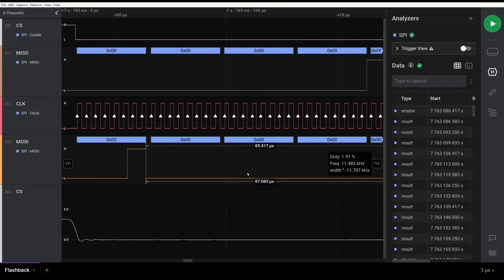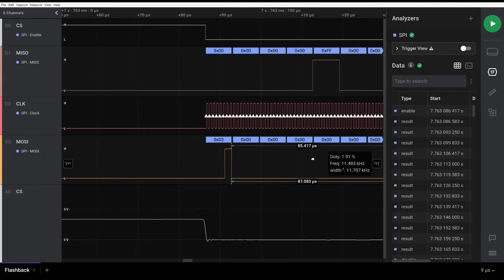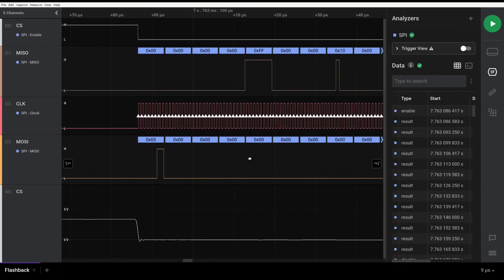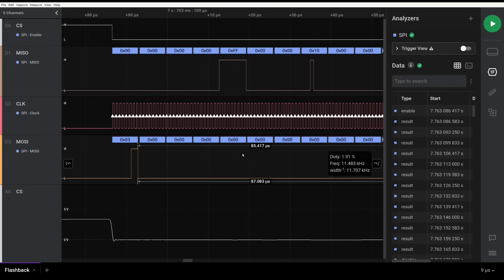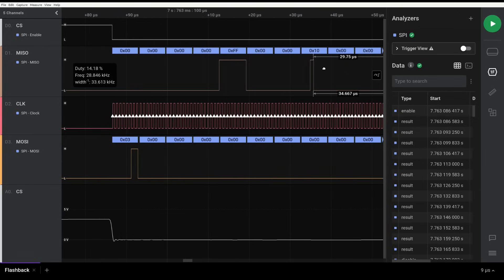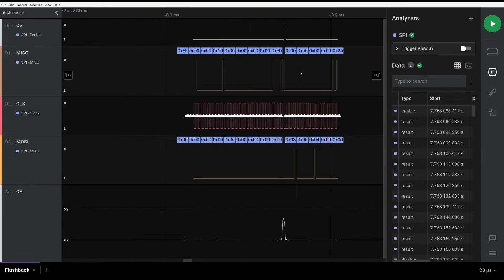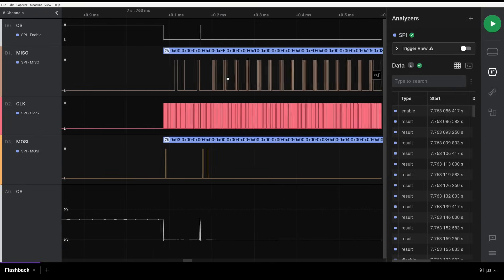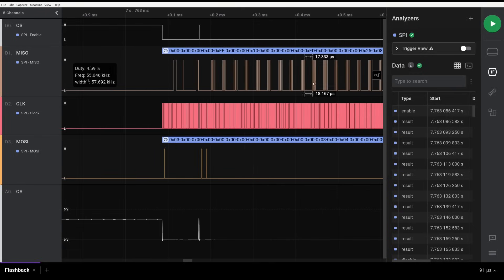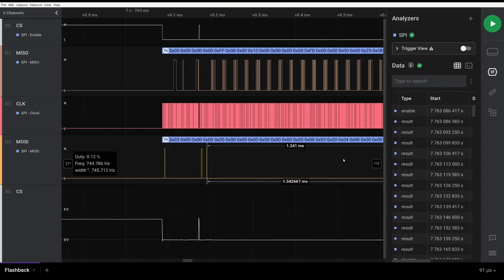Yes — the output matches exactly what is presented in the datasheet. You can see the data being returned. However, I would advise against sniffing to dump the firmware — the data read by the router might not be in sequence, might not be complete, or other issues may occur.